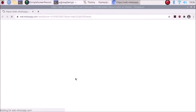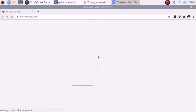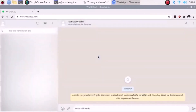It will automatically go to WhatsApp Web. As you can see it has automatically gone to web.whatsapp.com. Because I have already scanned my QR code there is no need to scan again. It's opening web.whatsapp.com and this is the user where I want to send the message.